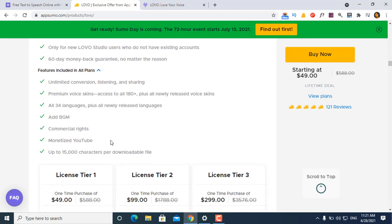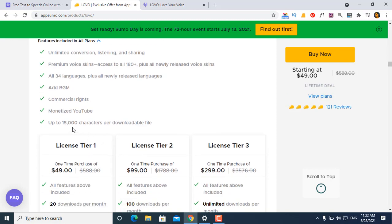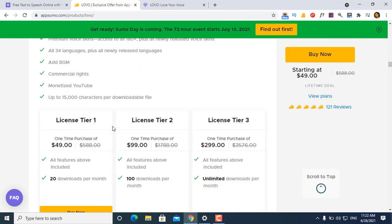You can see unlimited conversion, listening, sharing, premium voice skin access, and access to all newly released voice skins. It supports 34 languages with background music and commercial rights. Up to 15,000 characters per download file.